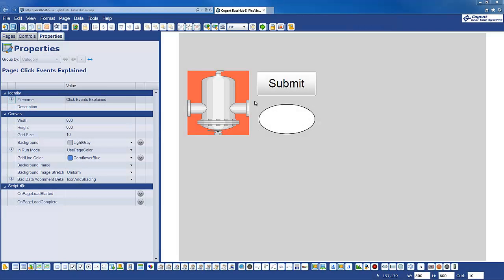Hi, in this video I thought we'd take a quick look at the Qlik event handlers in DataHub WebView, just to give you an explanation of some of the event handlers that are available for the different controls.